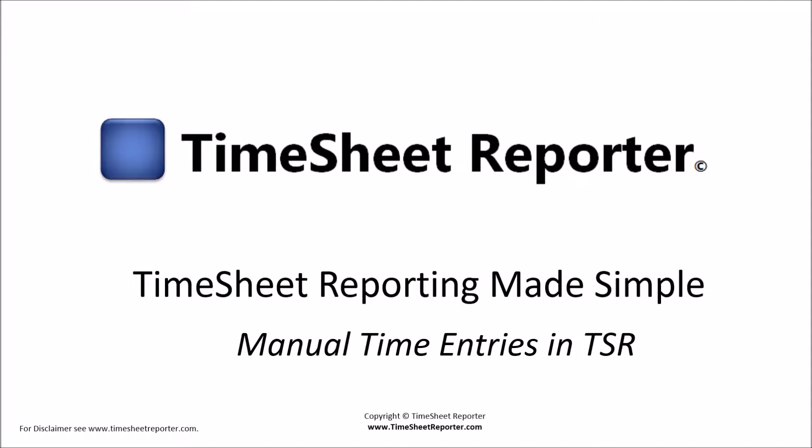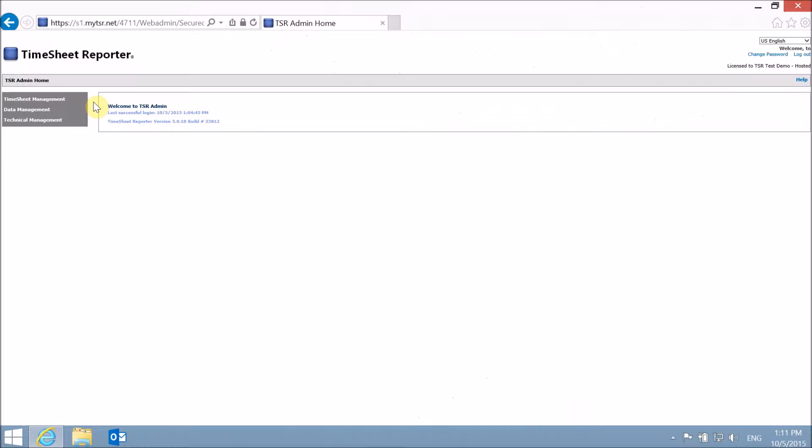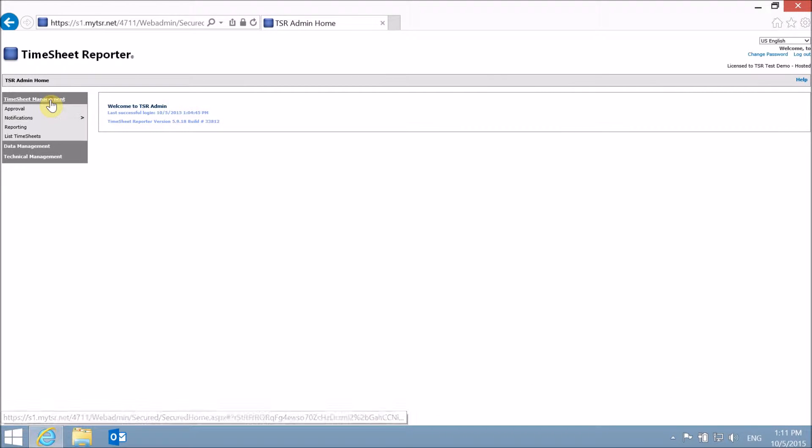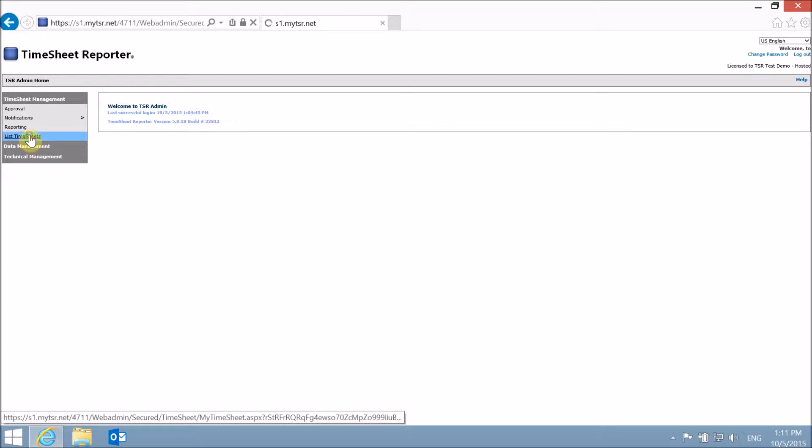This presentation will show you how to manually enter your time. From the Web Interface menu, choose Timesheet Management, and then List Timesheets.